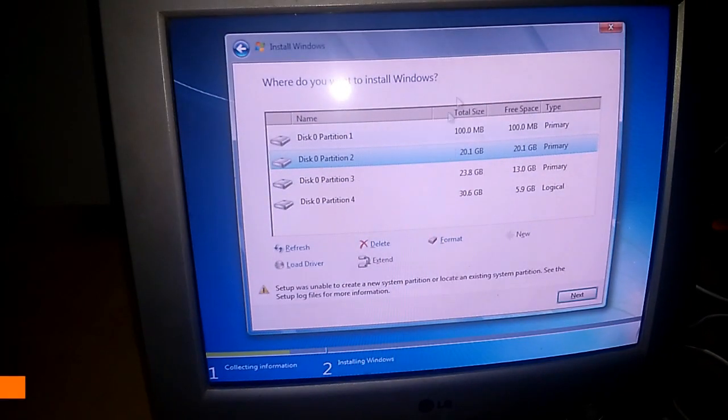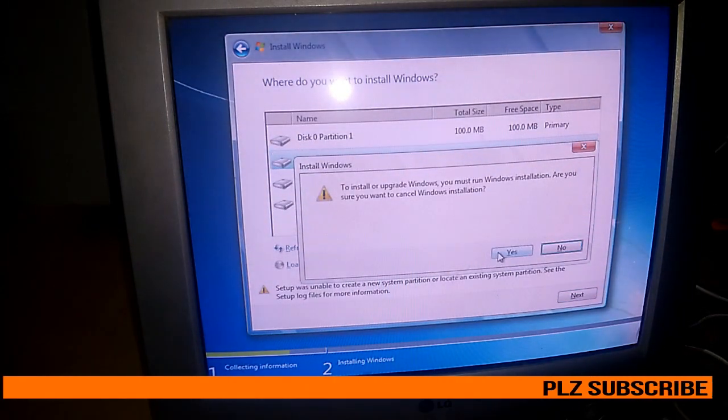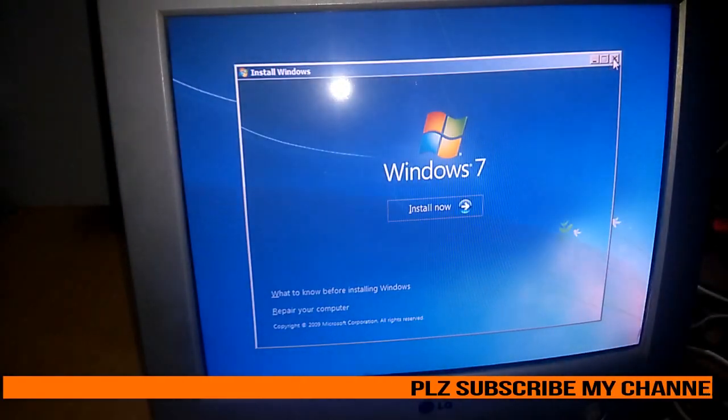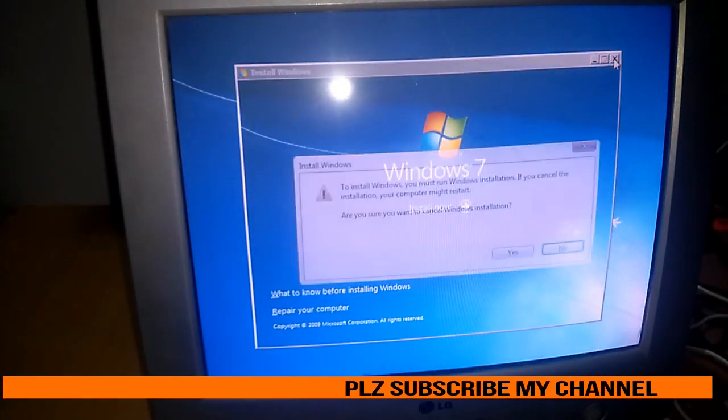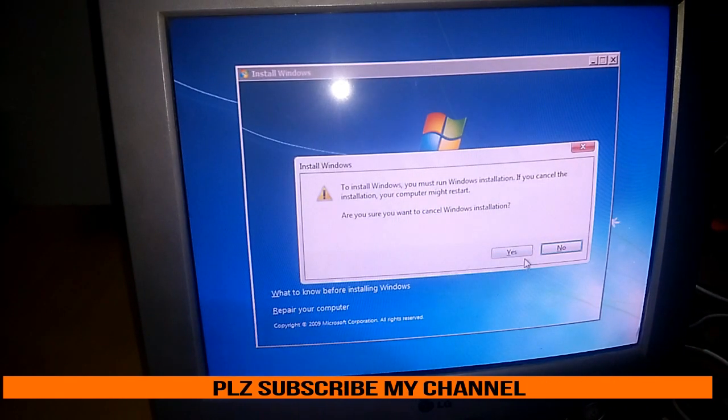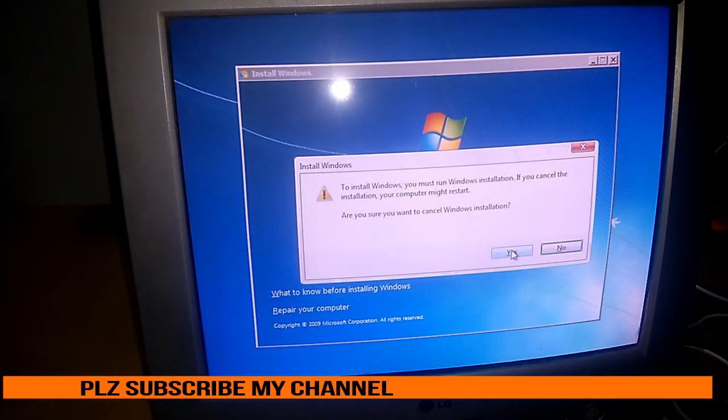Then what you have to do is just close this setup and cancel Windows installation.